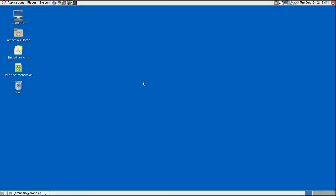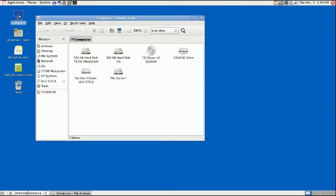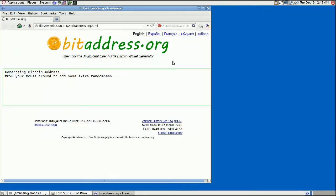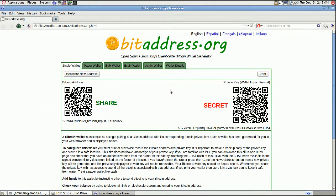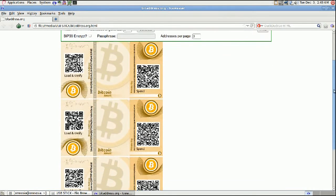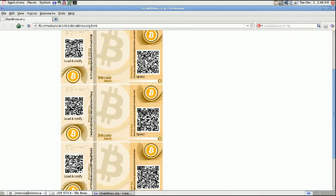Welcome back — here we are in Tails. We're going to go ahead and generate our Bitcoin addresses. Click on Computer, then find your USB stick with the bitaddress file on it and click on that. Here's the file — just double-click it and it should open in the IceWeasel browser. We're going to click on Paper Wallet, and this will generate the paper wallets right here in the browser. You can see you've got the Bitcoin address on the left-hand side and the private key on the right.